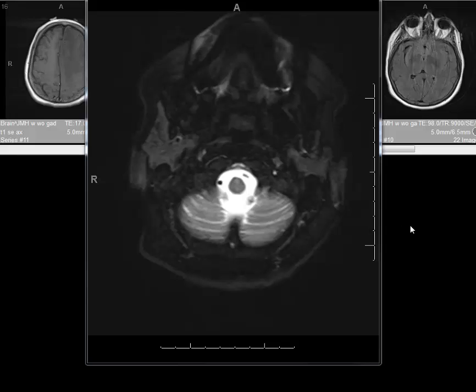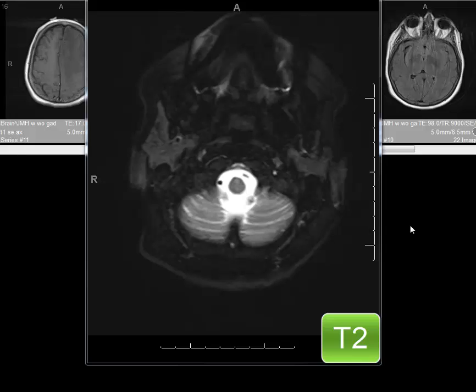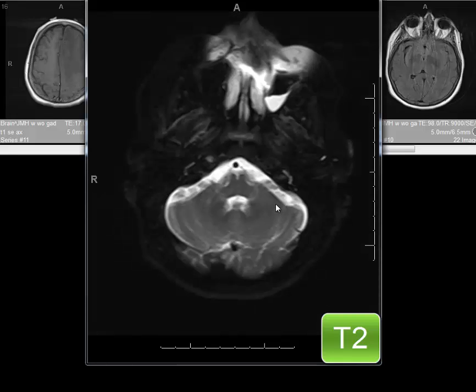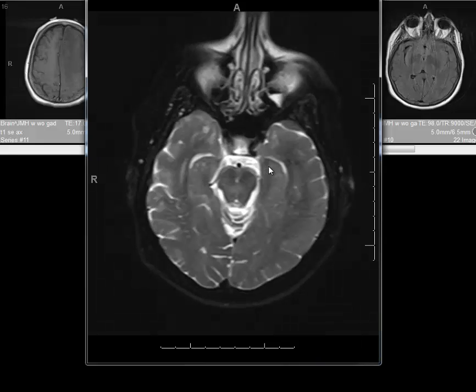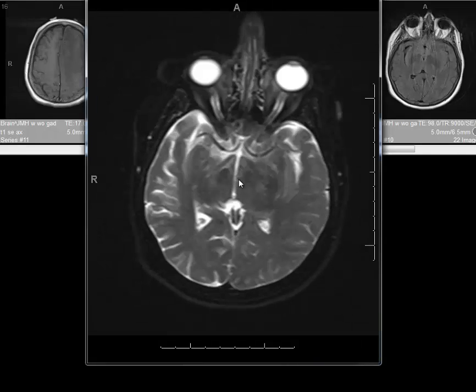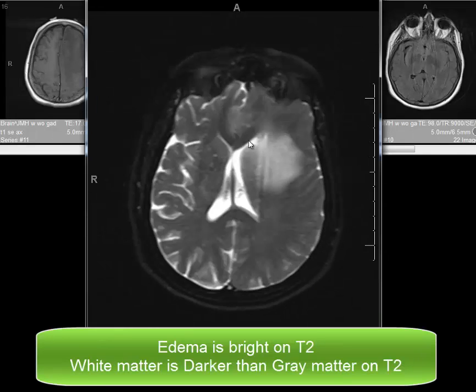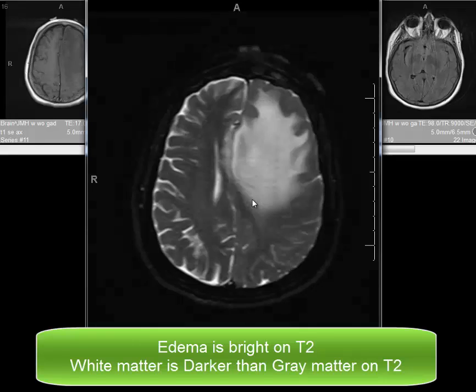Next, we will look at the T2-weighted image. This image is very sensitive to the presence of increased water and can visualize edema to great advantage. The CSF on a T2-weighted image appears bright, so you can see that all of the cisternal spaces and subarachnoid spaces are bright, and the ventricular system is bright.